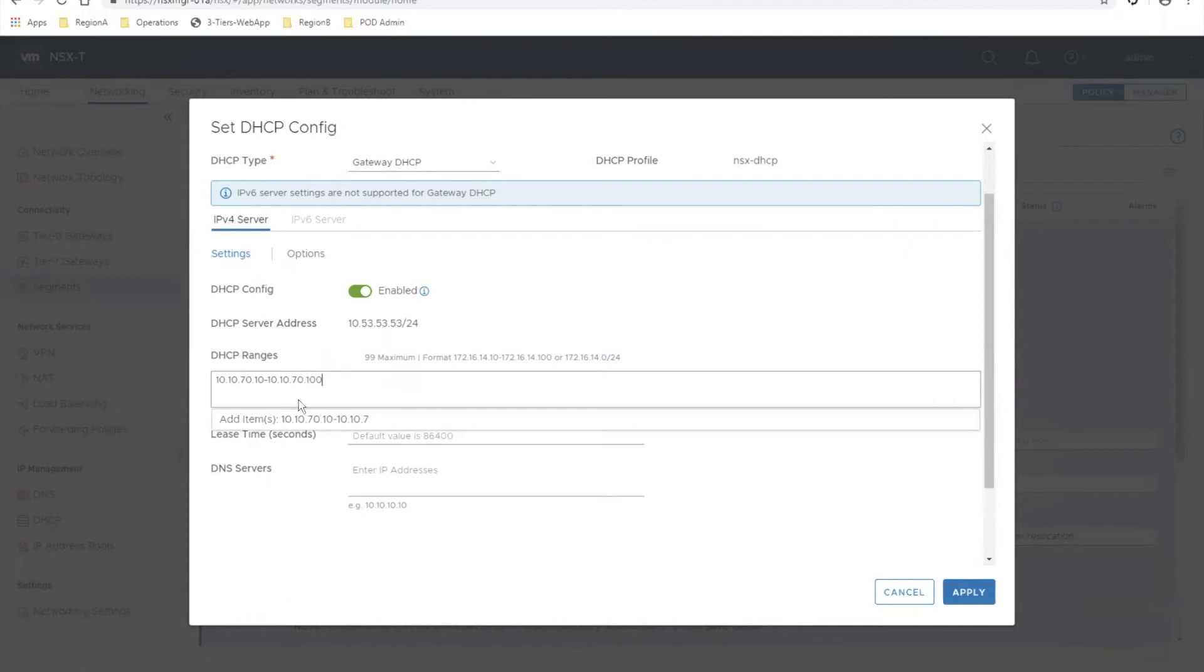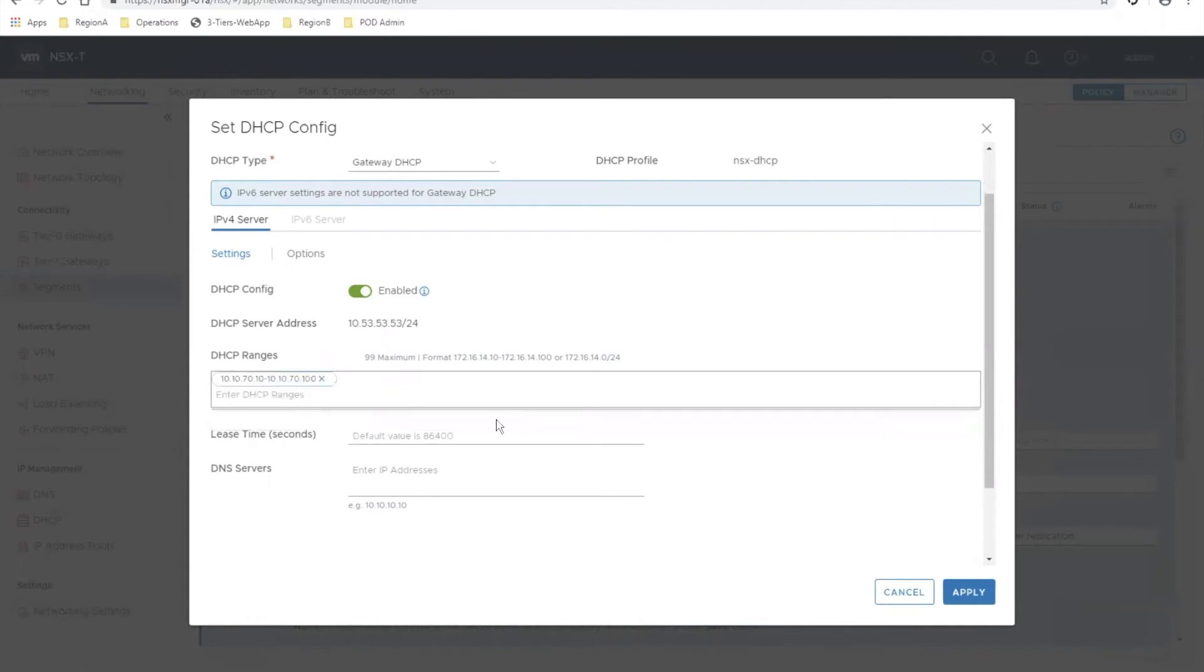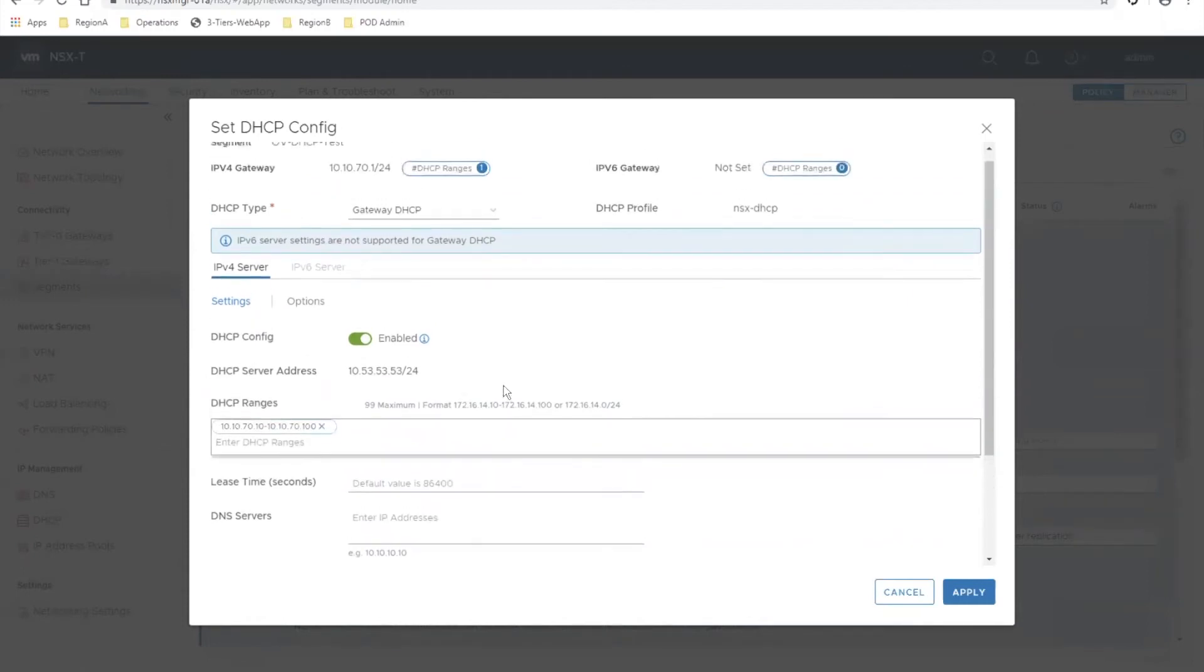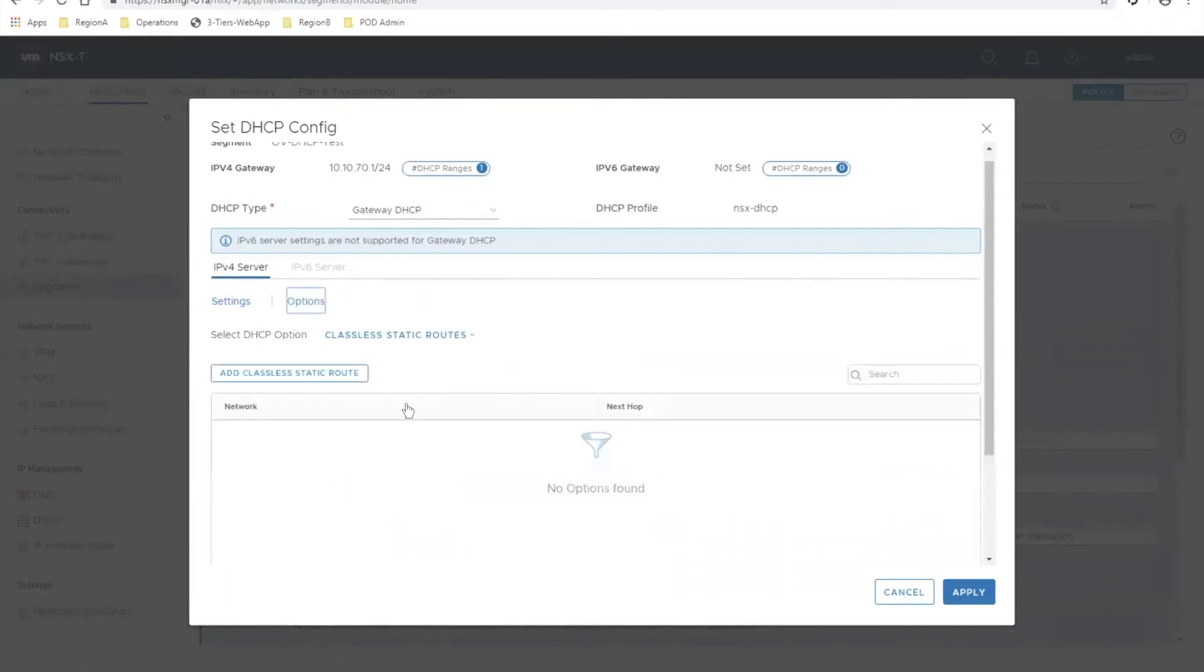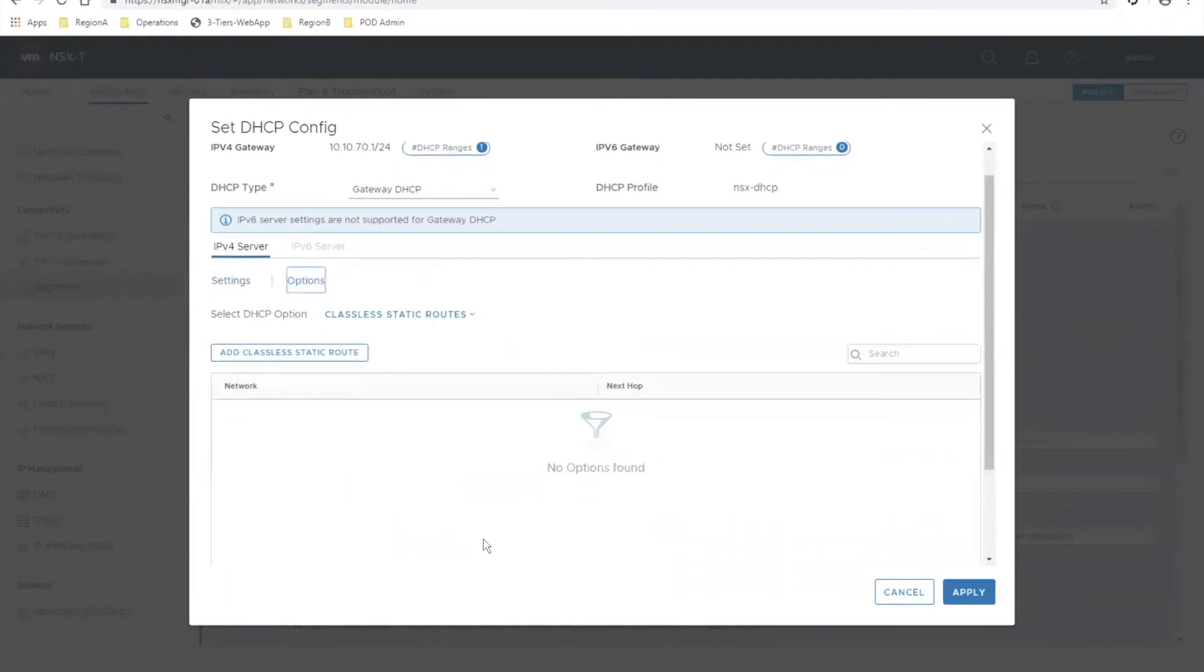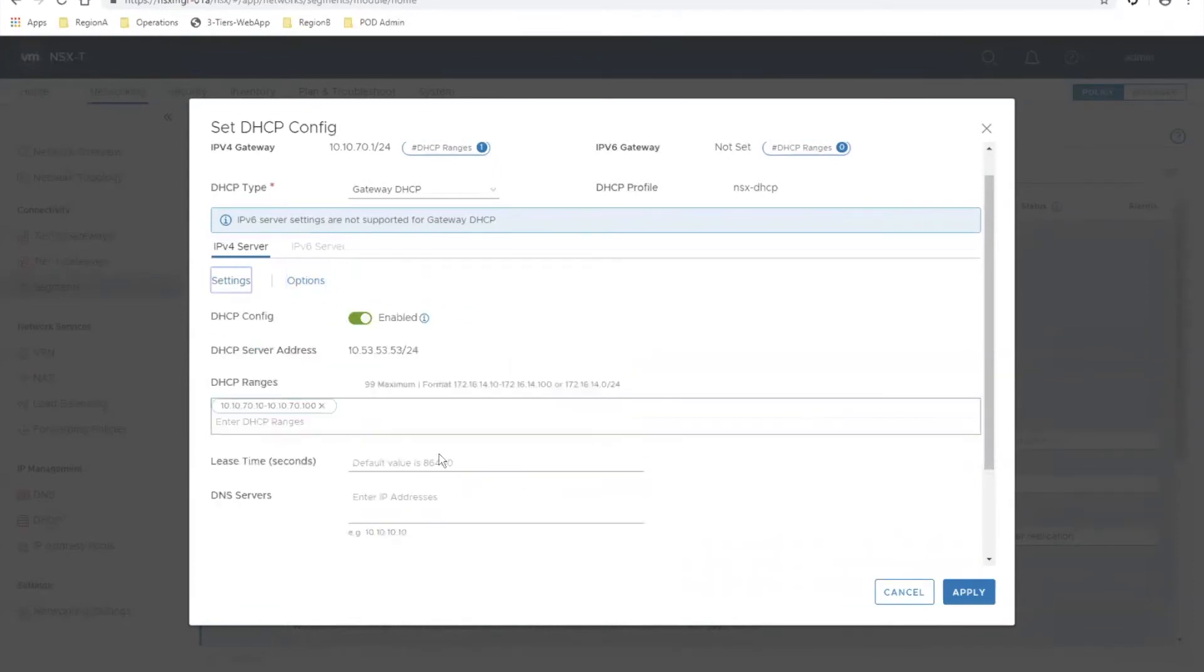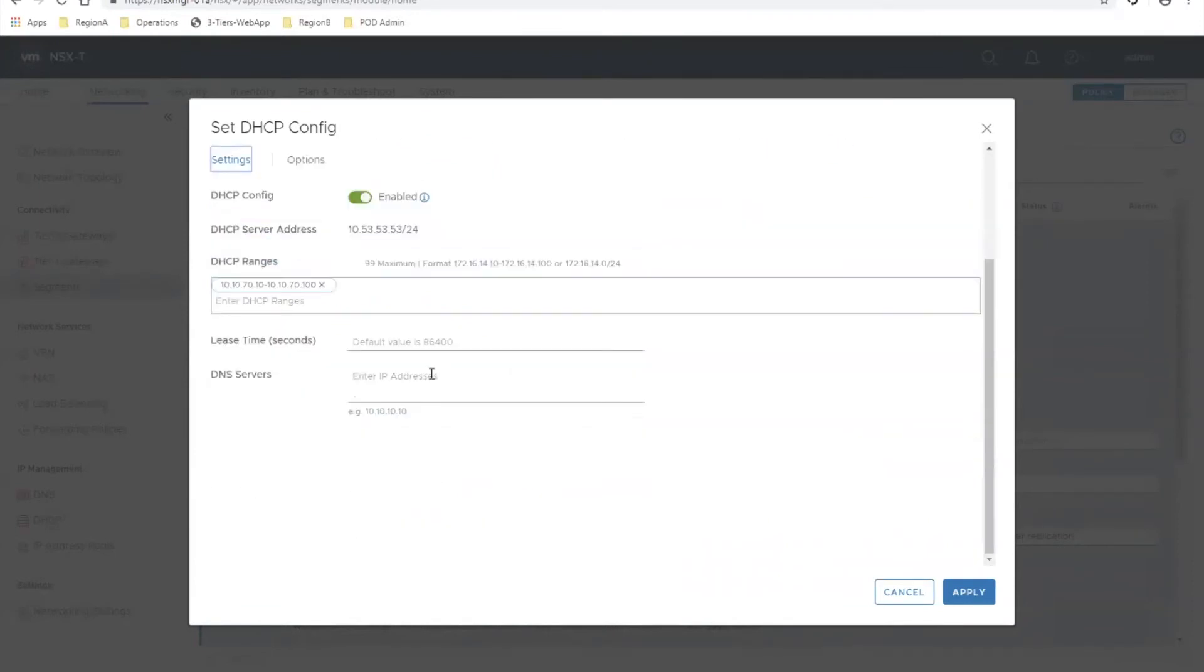I've given it a range of 10 through 100. You can also give it CIDR format. You can come in and configure options for DHCP if you need other options. I personally do not - all I need is my default gateway, and I also want to configure DNS.